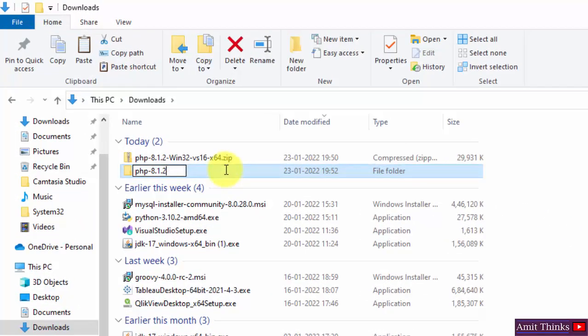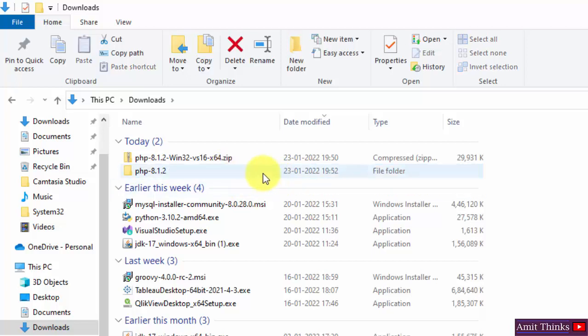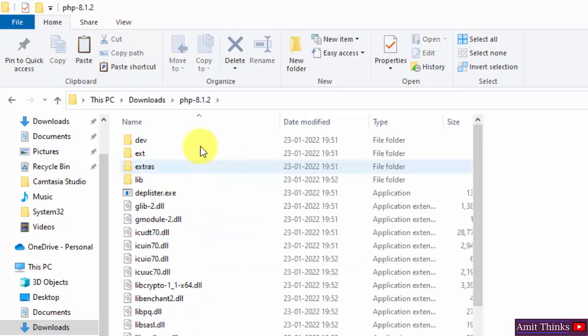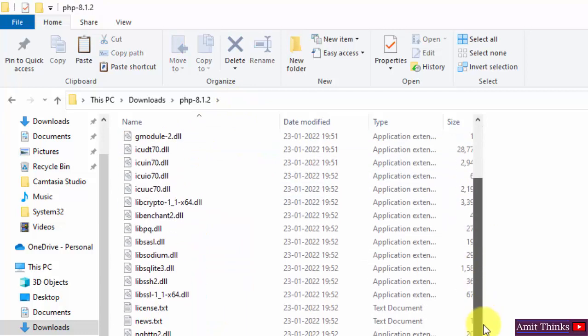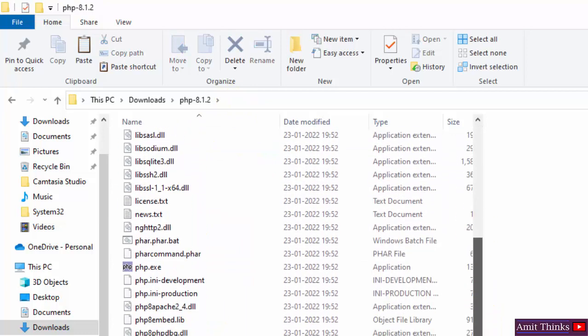The extraction completed. Now just right-click and rename it. I'll just rename it to PHP. This is fine. I'll open it - you can see we have the PHP 8.1.2 development and production here as well.